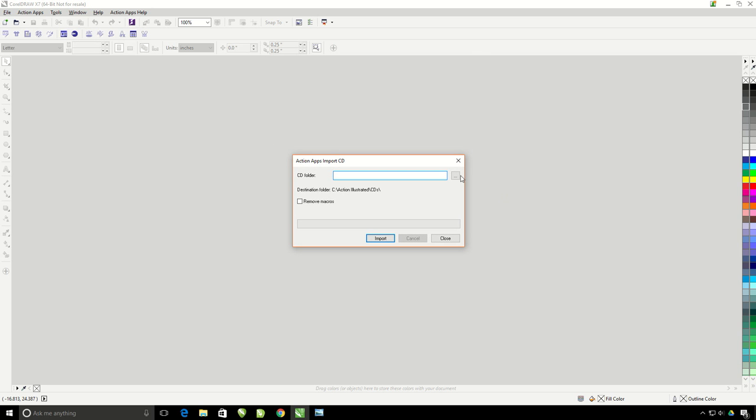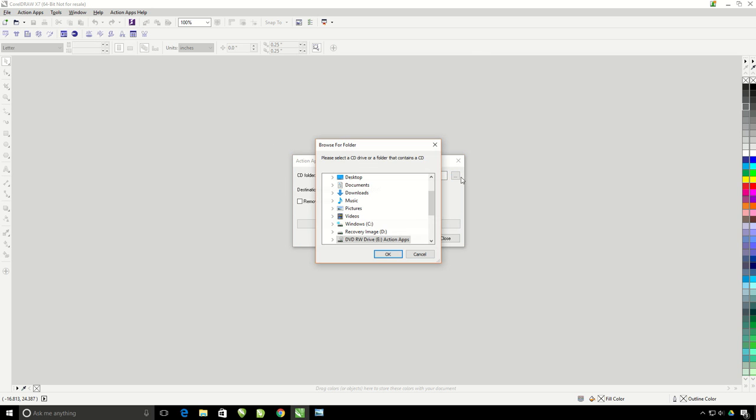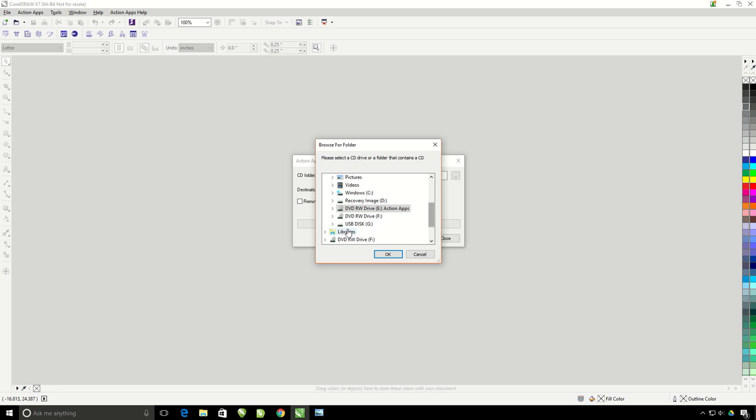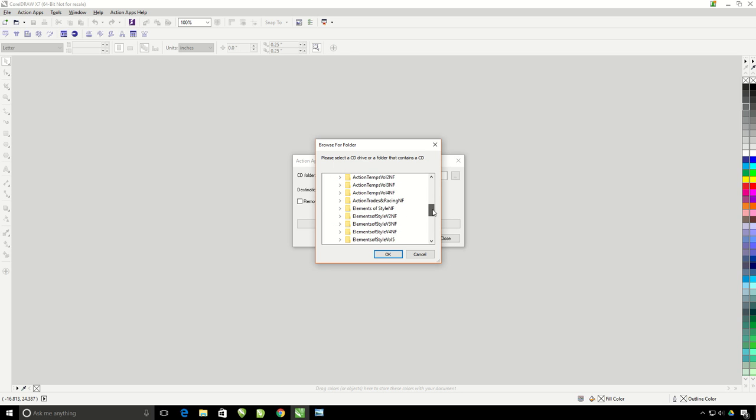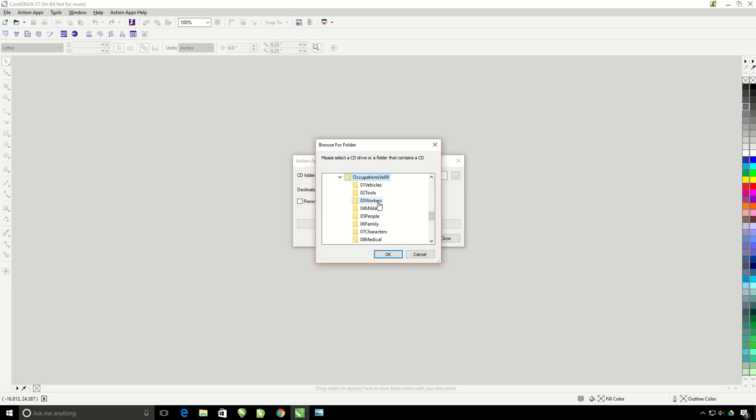Here, you are going to browse for your clipart CD in your computer's disk drive or navigate to the flash drive. On your flash drive, you will select one of the volumes listed. You will need to import each volume separately. Do not try and import the entire collection all at once.